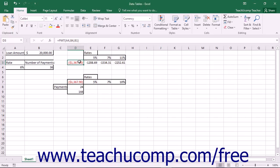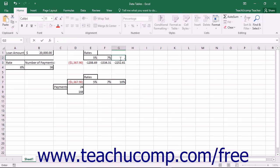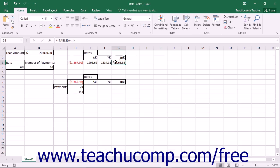Data tables are a handy way of being able to change one or two variables within a formula to view and compare the different possible results in a comparison table. You can create either single variable data tables or double variable data tables.